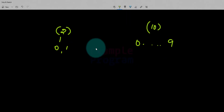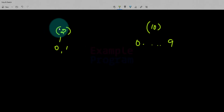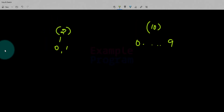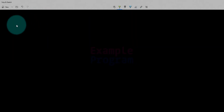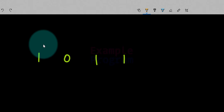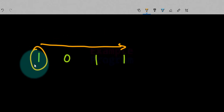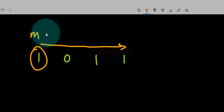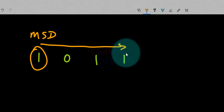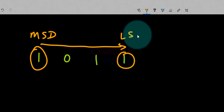So in this tutorial we're going to see how we can convert a number which is in binary number system to its equivalent value in decimal number system. The number that I'm going to take is 1011. In binary number system, when we write the number from left to right, the leftmost digit is called the most significant digit and the rightmost digit is called the least significant digit.